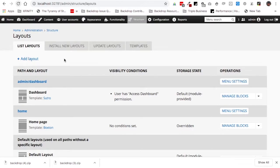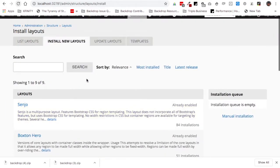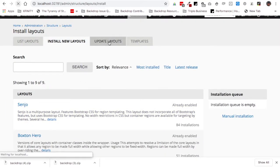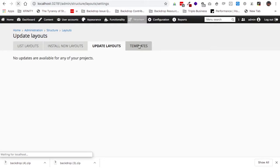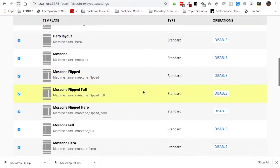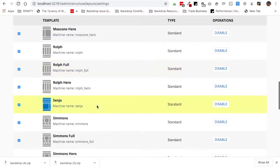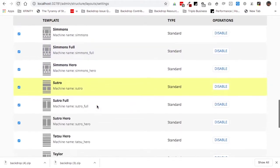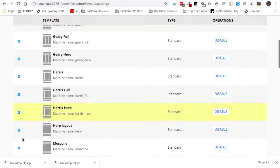On the layouts page you also have the ability to install new layouts. There are contributed layouts you can download at backdropcms.org. Just like modules or themes, layouts can be updated, and this is where you'd find out about available updates. There's also a Templates page showing the layout templates active on your site. This installation has more layout templates available than you'd normally get with Backdrop core, which comes with about 10 or 12 layouts.